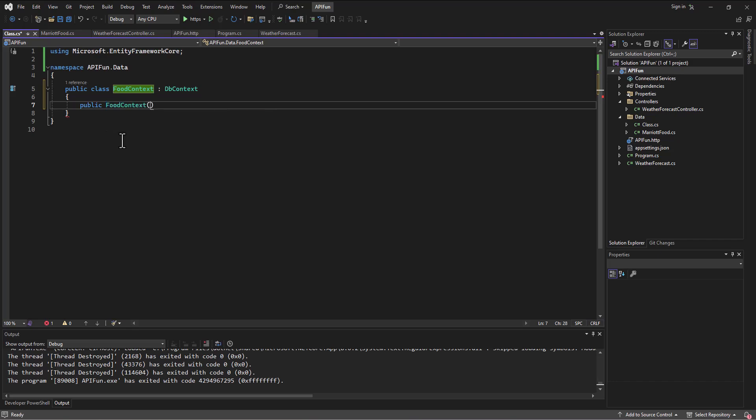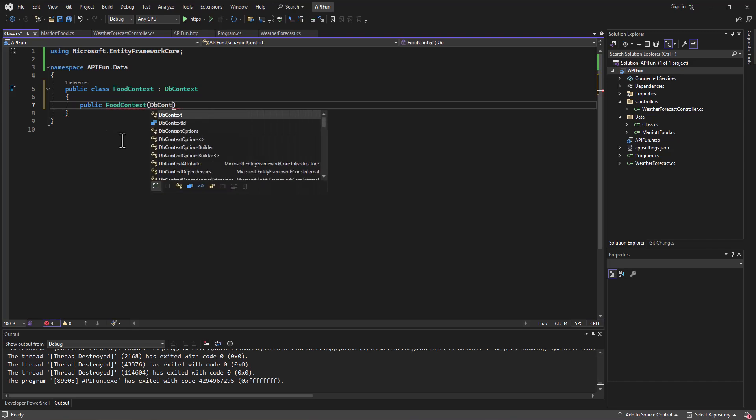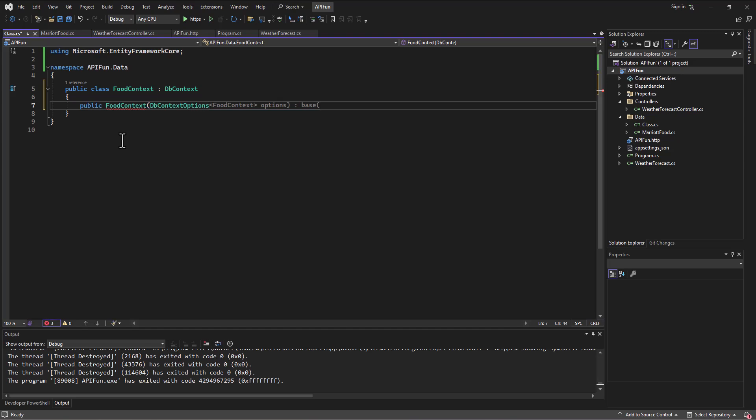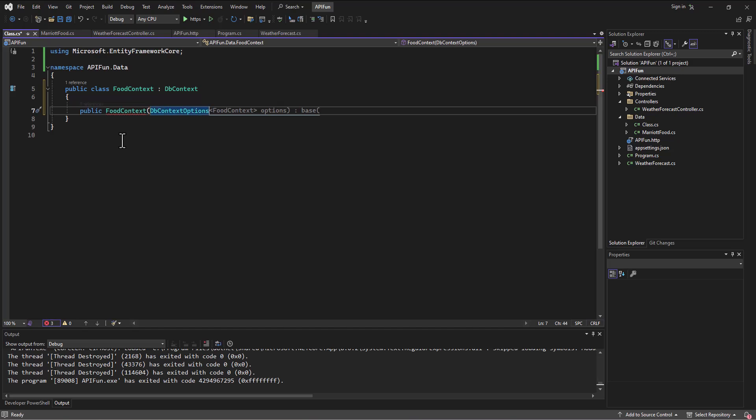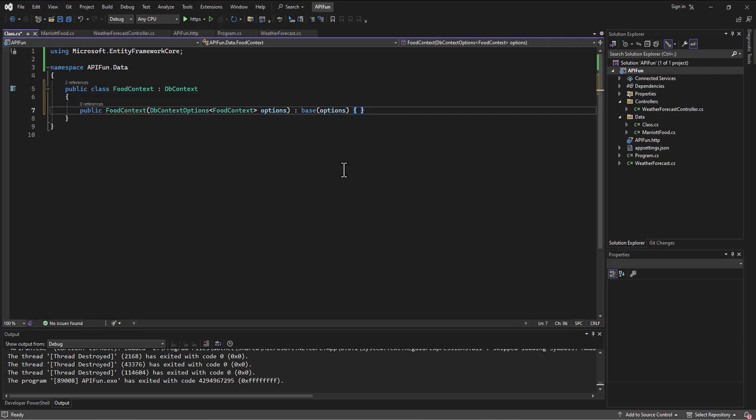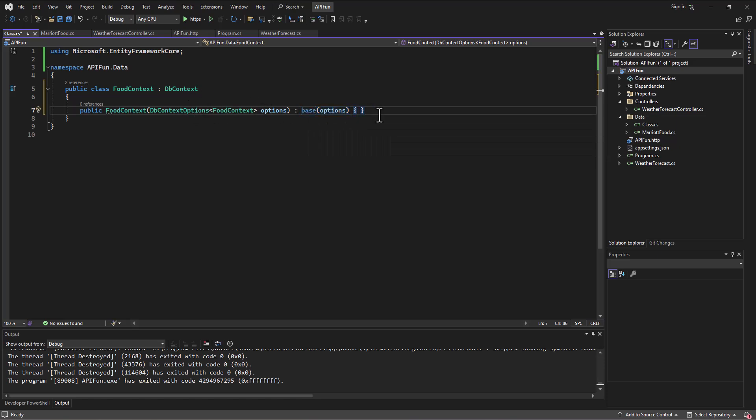And in here, I'm going to set up the DbContextOptions. And it says, well, what kind do you want? Well, it's already generating this line for me. I want FoodContext to be the type. And we'll call this options, but we could call it whatever. Obviously, it's the name we're giving it. But it's going to inherit from the base options. And that's the part that's most important in that constructor. Sometimes we forget that. We're going to inherit from the base options of just a regular old DbContext.